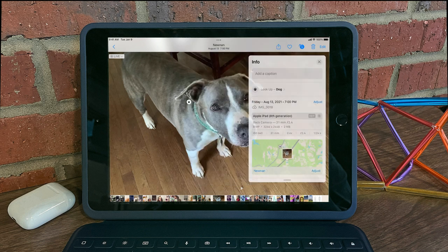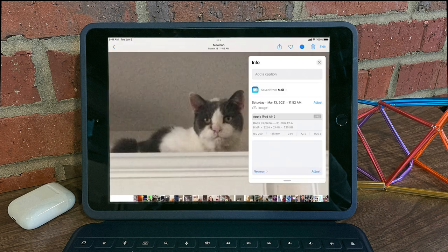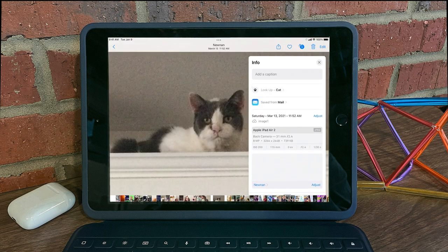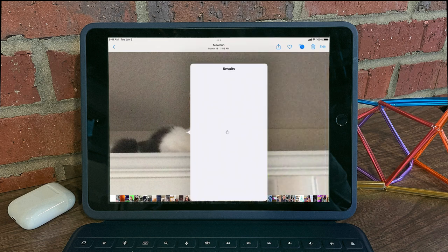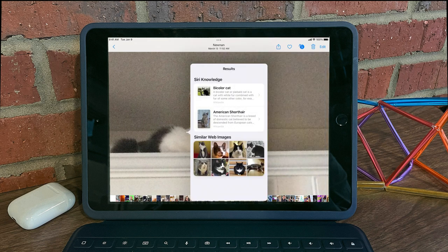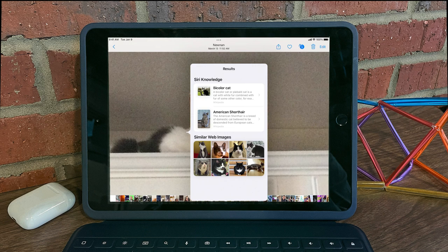The same is true with cats. I can look up cat, and we see that this is maybe an American short hair cat, along with similar images.